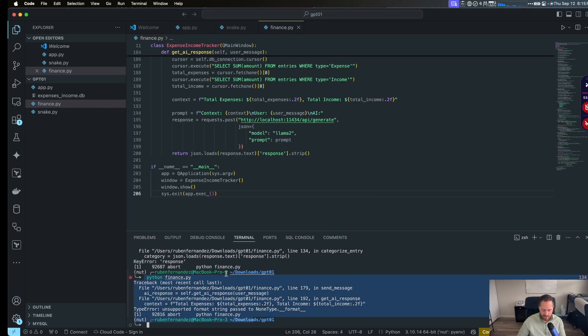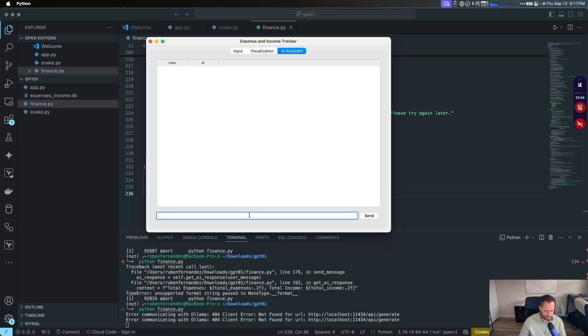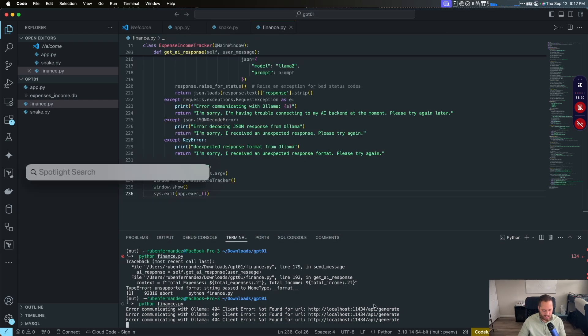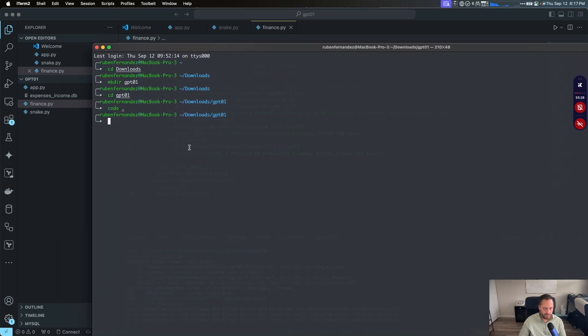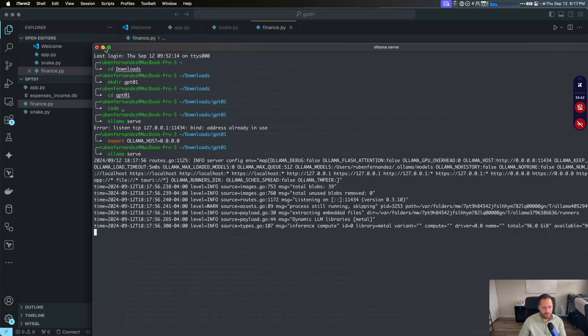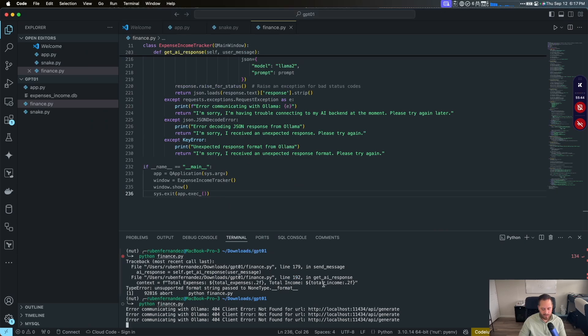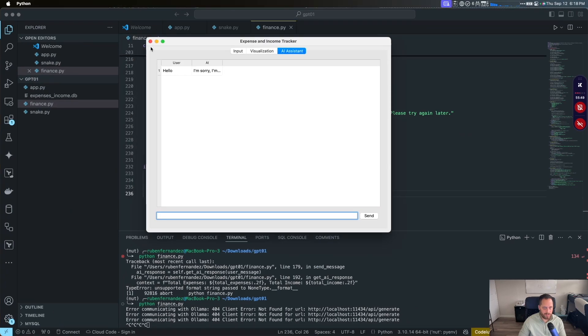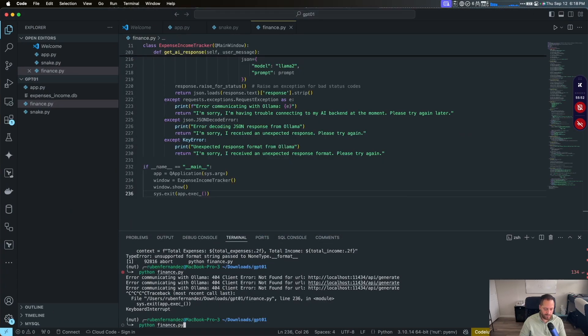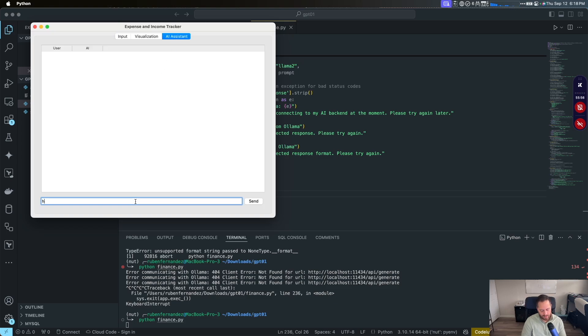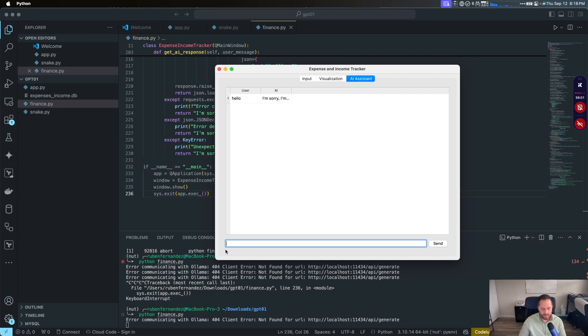So let's copy that. Second try for cloud. I'm going to tell AI assistance. Hello. I'm sorry. Error communicating with Olama, client error not found. Let me see if I can't. Maybe the problem that I have in here is because I need to run the Olama server. So let's do Olama host, then Olama serve. We are serving the model now. Now let's launch the app again. Let's go to AI. Hello. I'm sorry. So same thing. It's not about that.